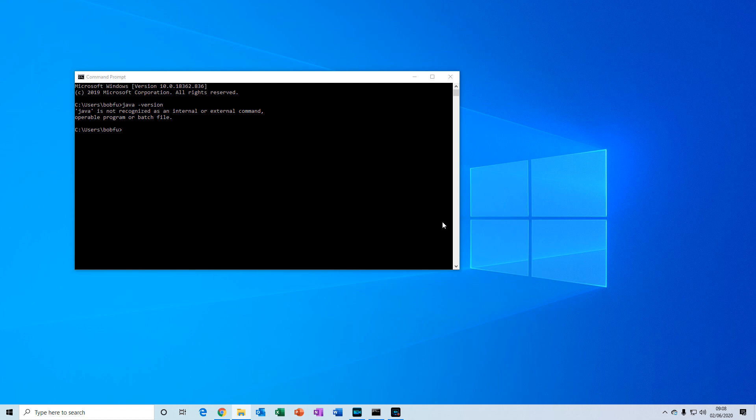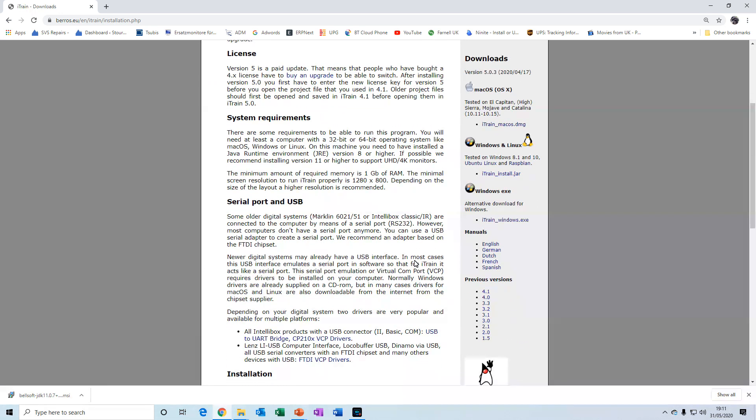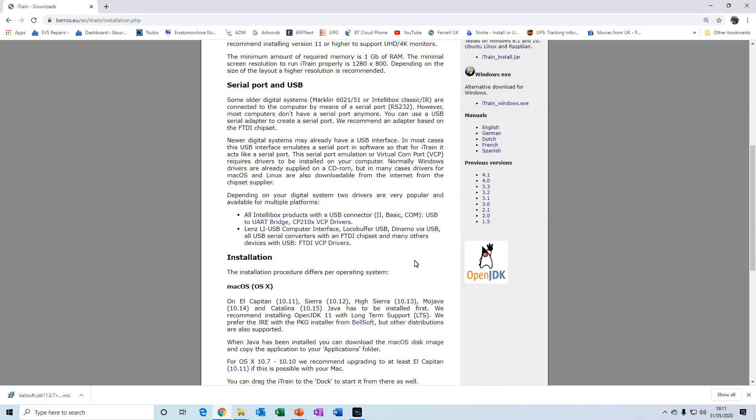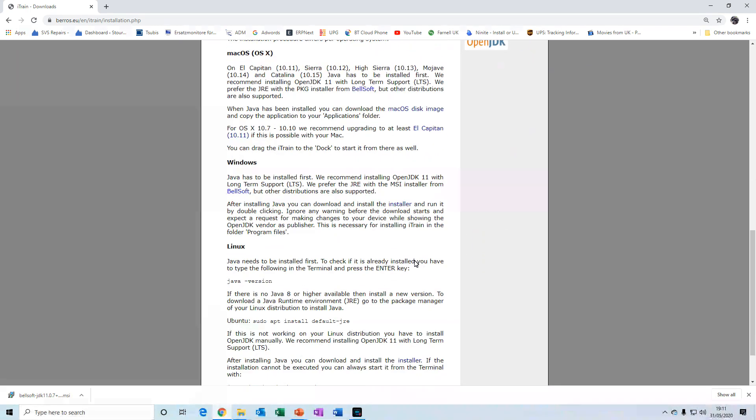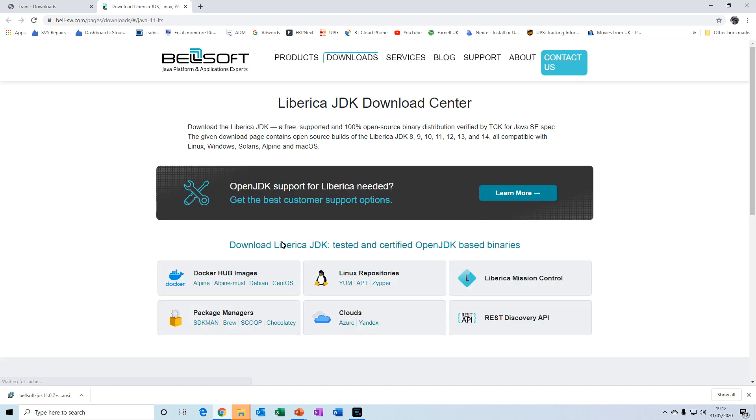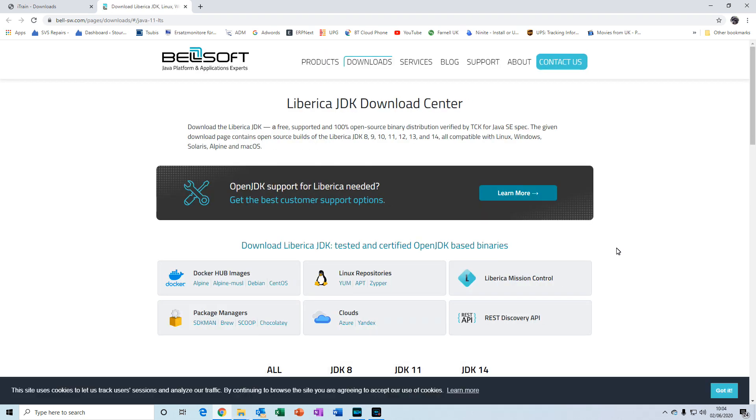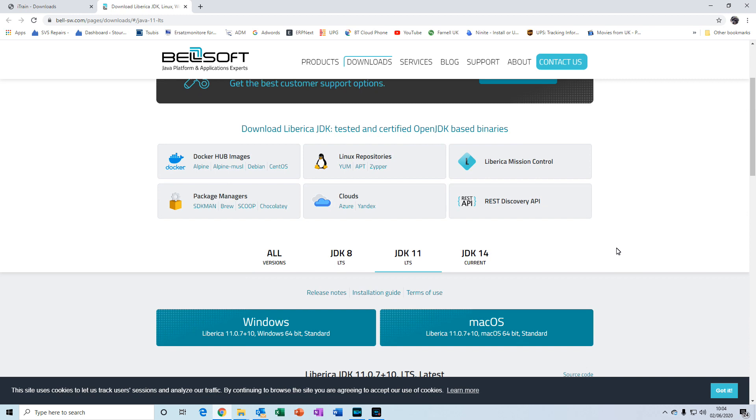Here we are at the iTrain website which is located at berus.eu. If we go to the download section and scroll down here you'll see a section entitled installation. If you need to install the Java software then click on the link for Bellsoft which is shown here or here in the Windows section. Click on either of them and this will take you to the Bellsoft website.